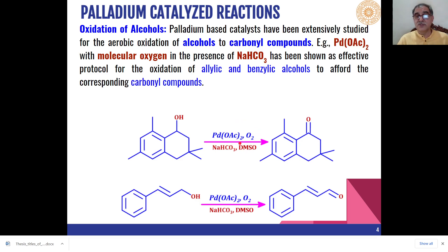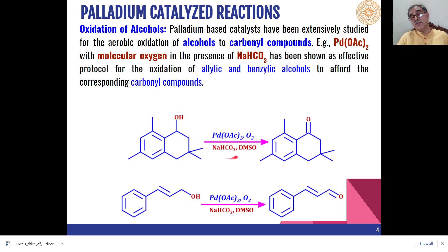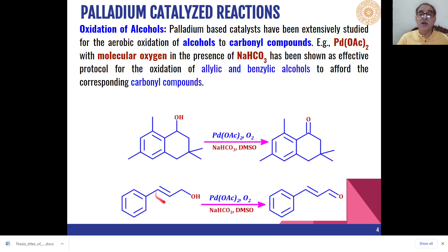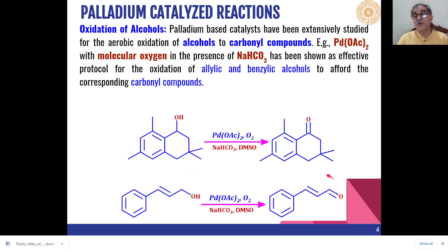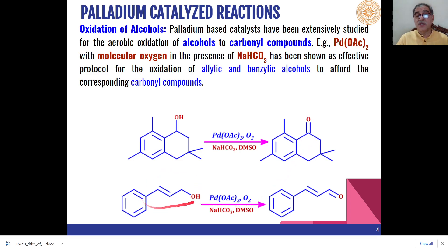Other palladium reagents which are effectively used include palladium acetate in combination with molecular oxygen in presence of sodium bicarbonate. This oxidizes primary or secondary alcohols to aldehydes and ketones. These conditions are most effective for benzylic or allylic alcohols. For example, cinnamyl alcohol is oxidized to the corresponding carbonyl compound.